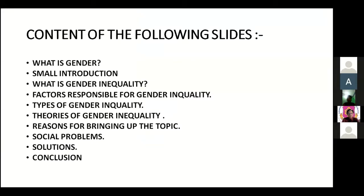The content of the following slides: first, what is gender; second, a small introduction; third, what is gender inequality; fourth, factors responsible for gender inequality; fifth, types of gender inequality; sixth, theories of gender inequality; seventh, reasons for bringing up the topic; eighth, social problems; ninth, solutions; and lastly, conclusion.